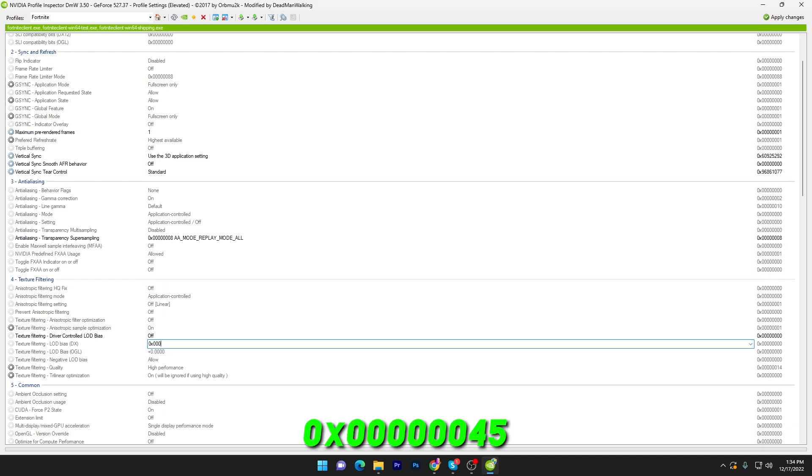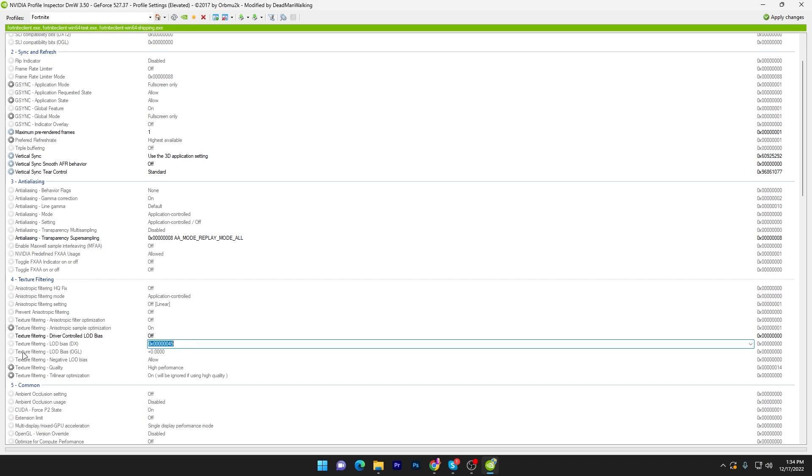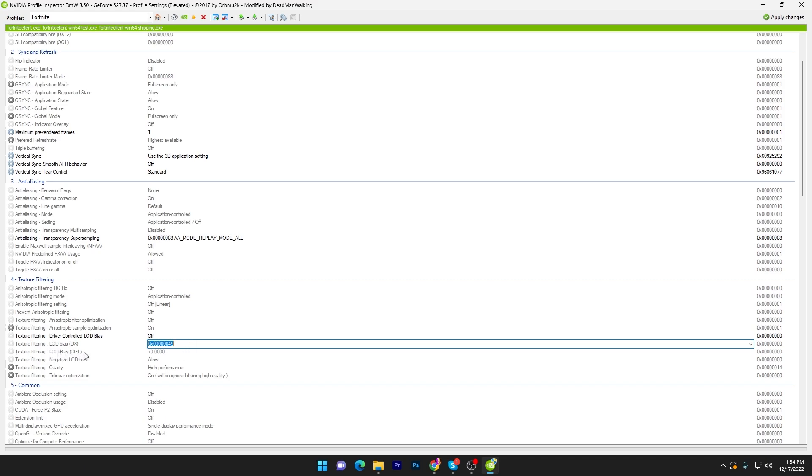Now you have to follow carefully and change the value. Type 0x, then type here 60, then 34, then 56, then 4, then 5. Now simply copy this value 0x60345645 from here and go for the next option which is texture filtering LOD bias OpenGL. Go for this option and paste it here.